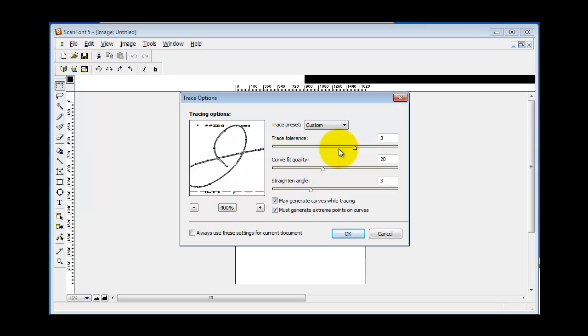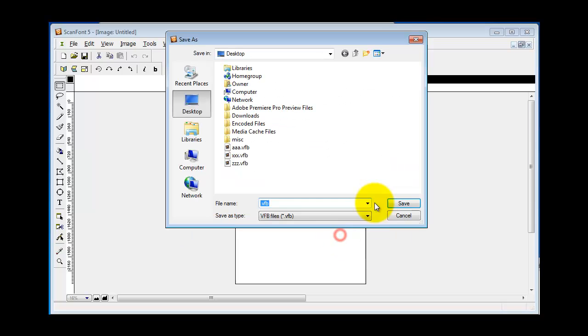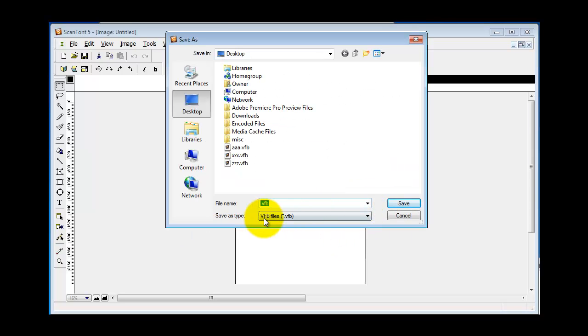Generally, the fewer points, the better, until the points begin to distort the shape. So we're going to leave that for now, and I'm going to save this on the desktop as a VFB file.